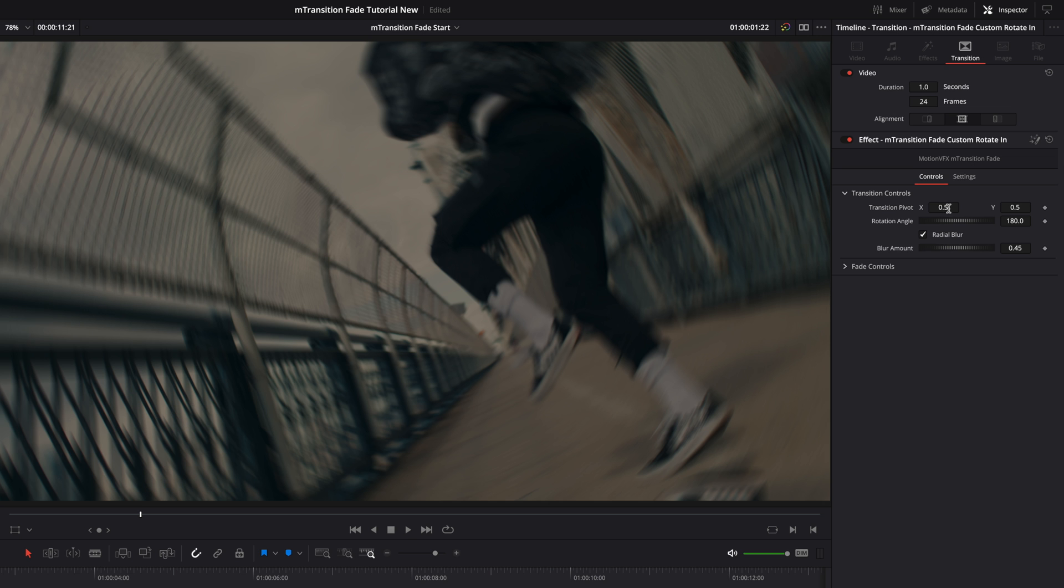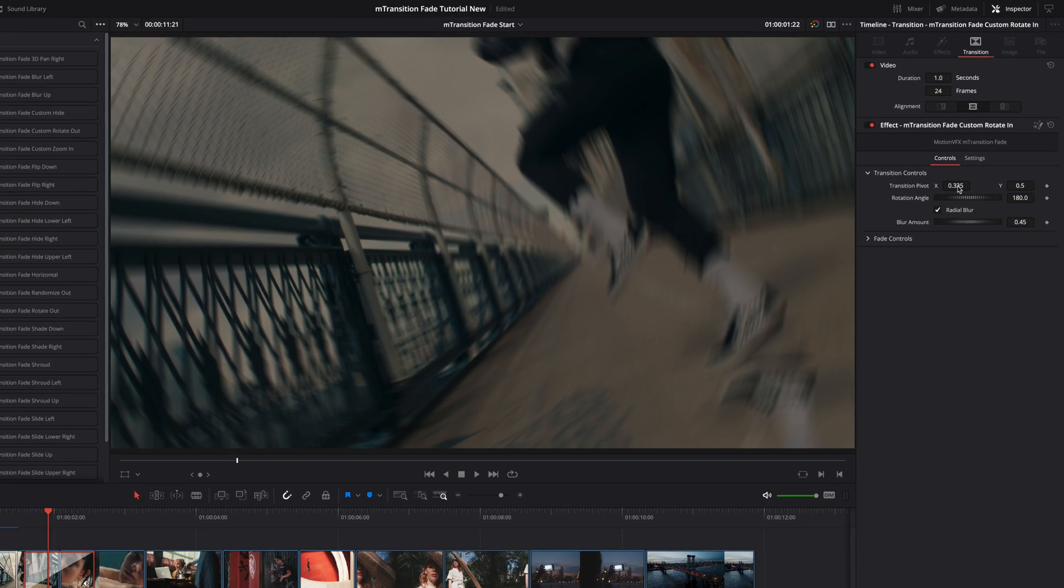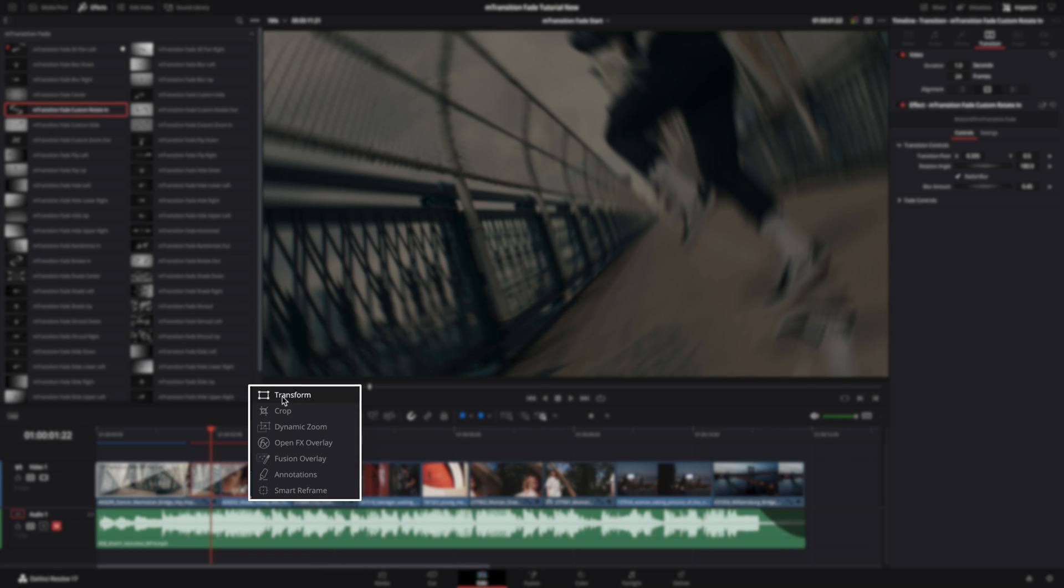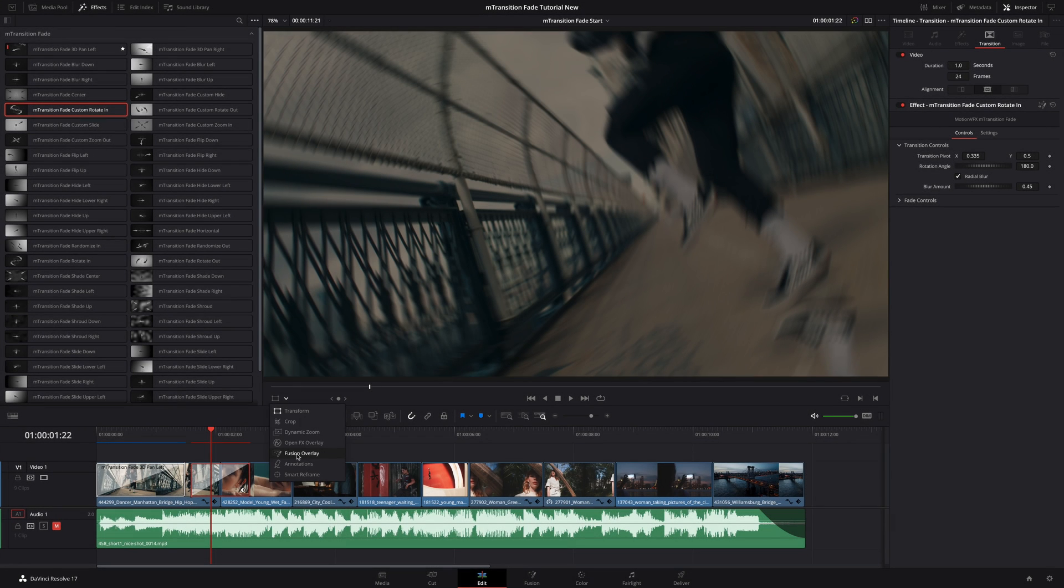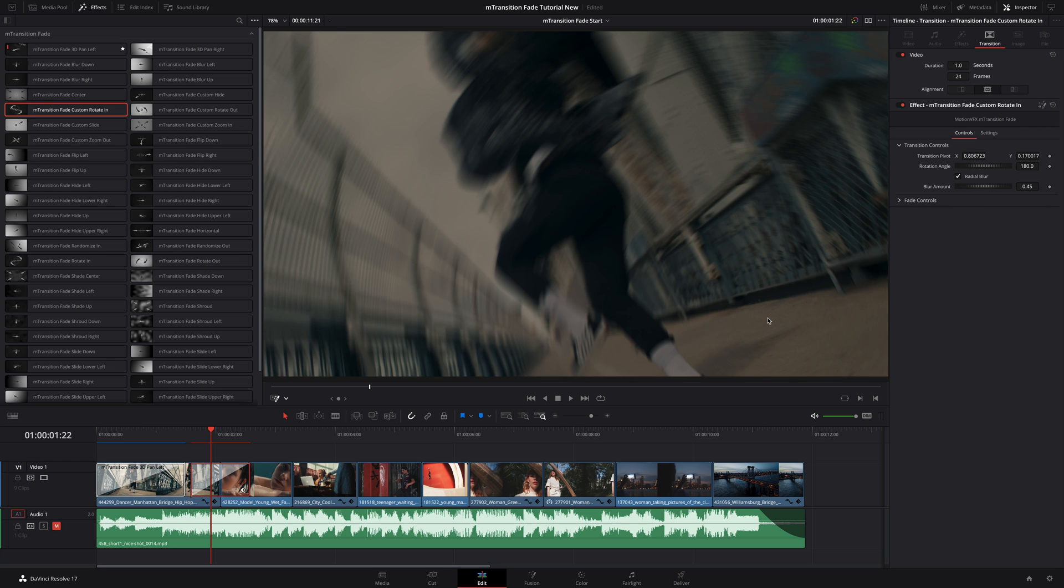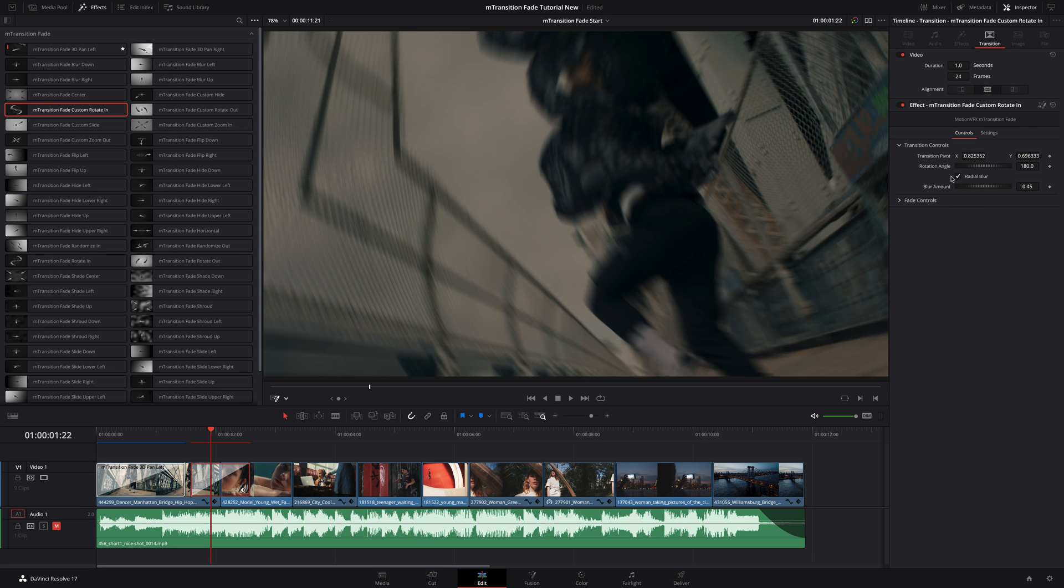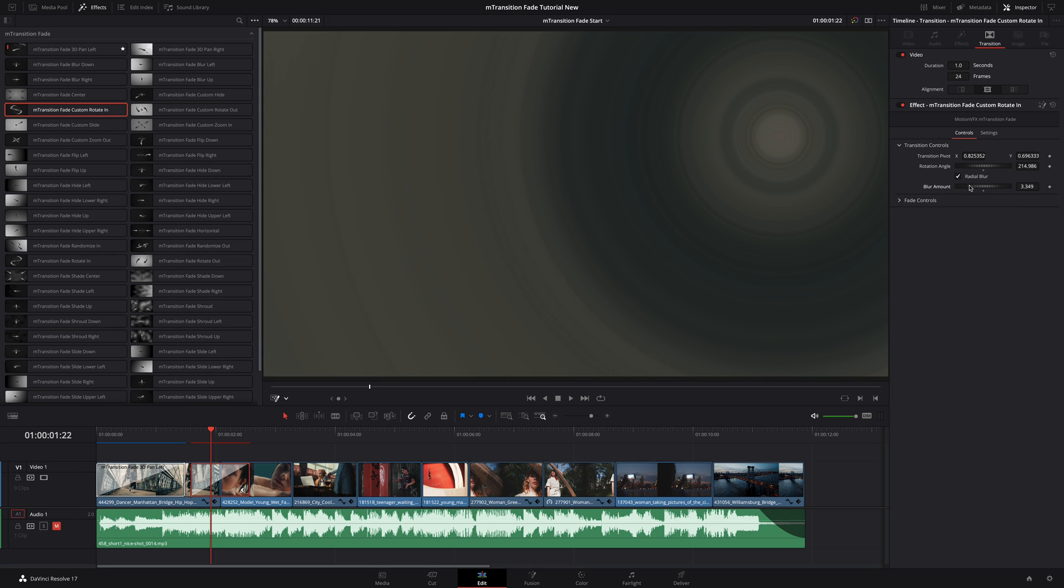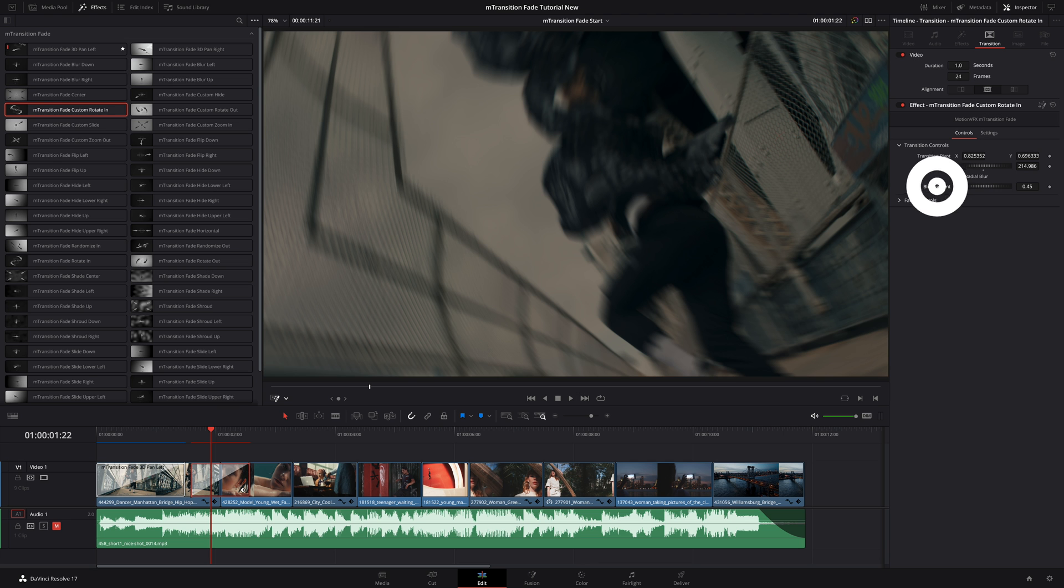With this preset, I can modify the position of the pivot point. I can do it with a value inside the inspector or I can activate the Fusion Overlay Viewer option to be able to modify the pivot point directly inside the viewer. So I will click on the green cross and move it around the clip. I will increase the rotation value a bit and I can also push the value of the radial blur. Maybe too much. To reset any parameters, you just have to double click on the parameter's name.